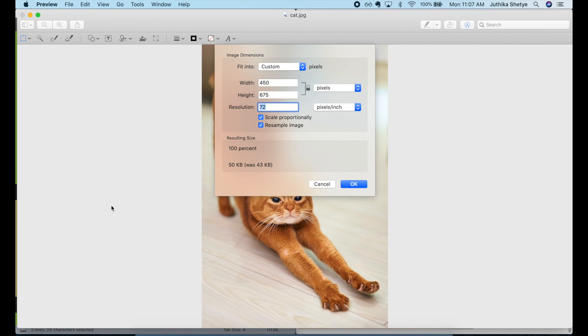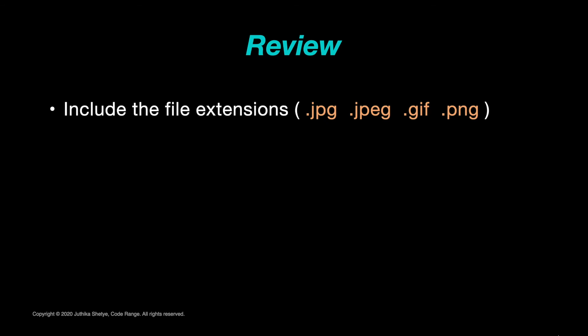That's images for you. Now let's go ahead and review. Firstly, file extensions are incredibly important. You need to make sure they match the file format.